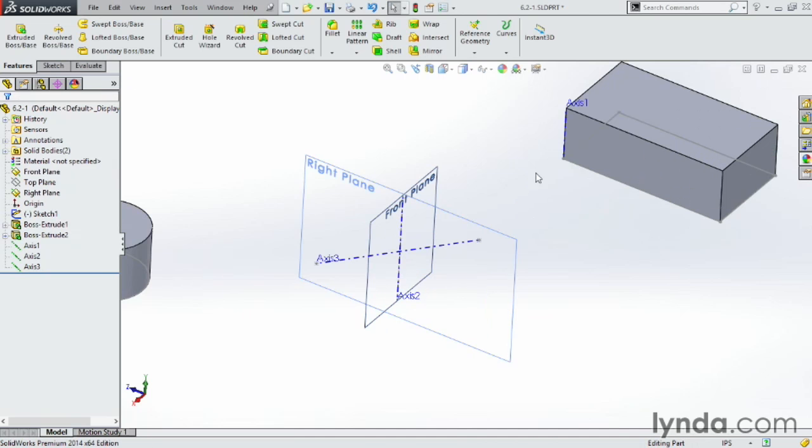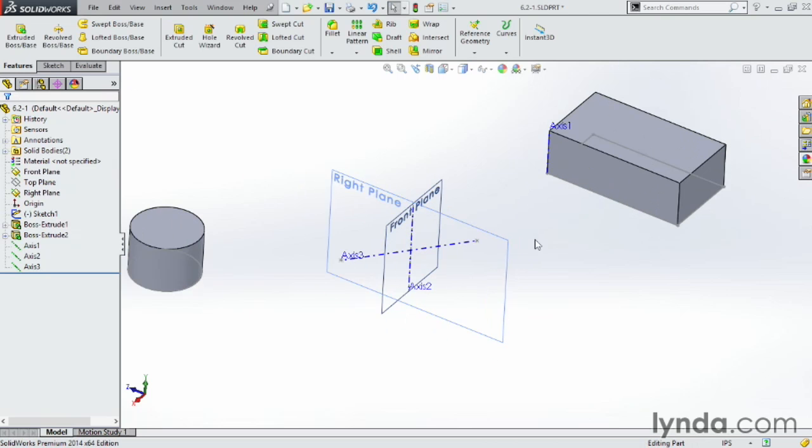And notice as I'm creating these axes, they're all labeled one after another. Axis one, two, three, etc.